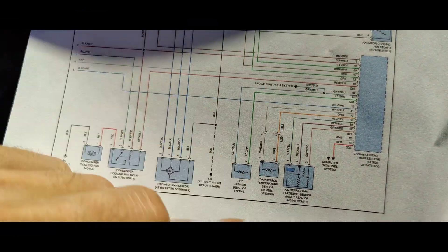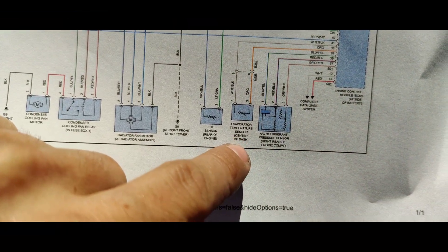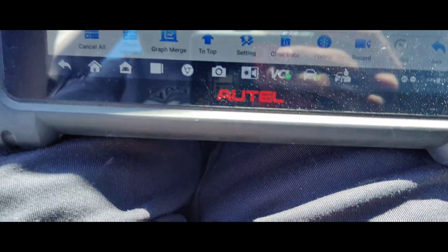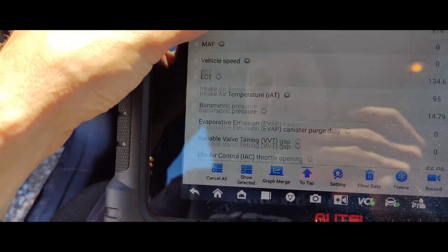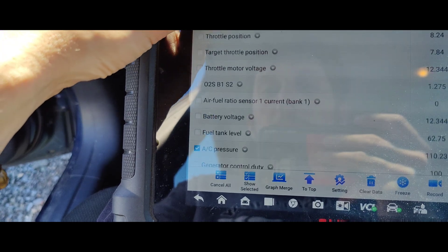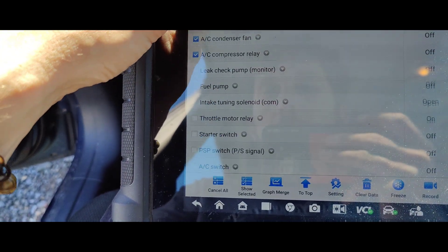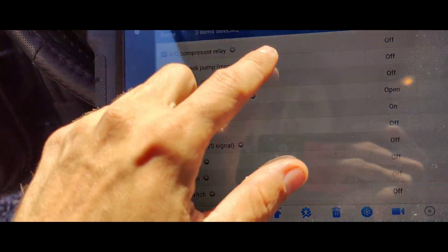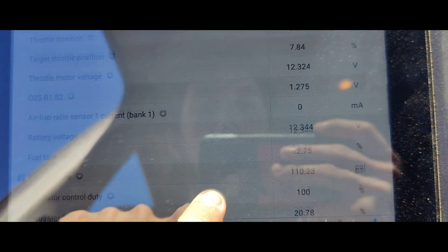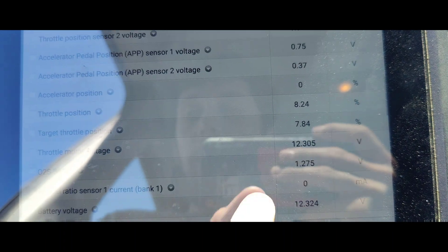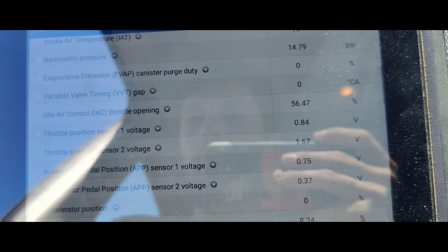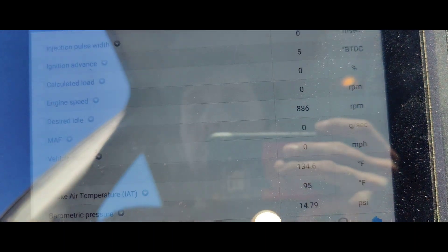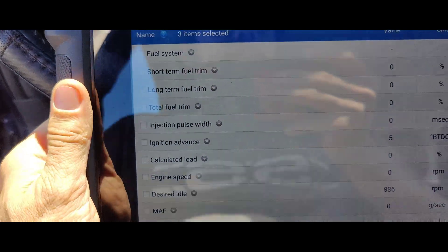So I noticed on the diagram we have this evaporator temp sensor right here. Now I don't see that in my scan data right here and it says it goes to the ECU, so I'm going to grab a different scan tool and see if another scan tool shows it. I was looking at all my temps, anything with a temp over here. I was wondering if they called it intake air temp, like if they might have two, one for the engine and one for inside the car. I don't see it. I'm going to grab a different scan tool real quick.